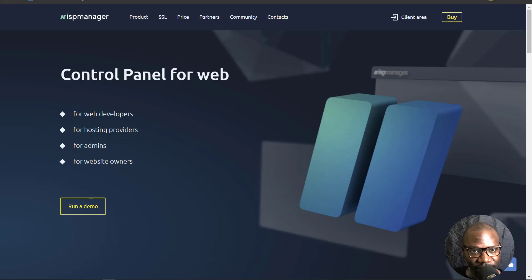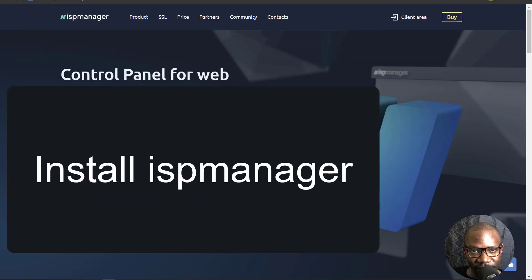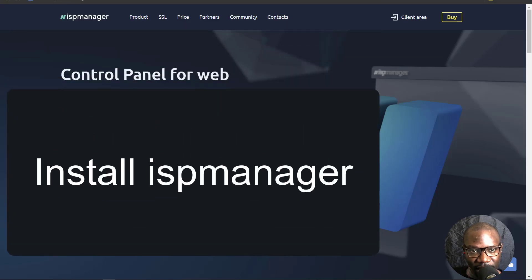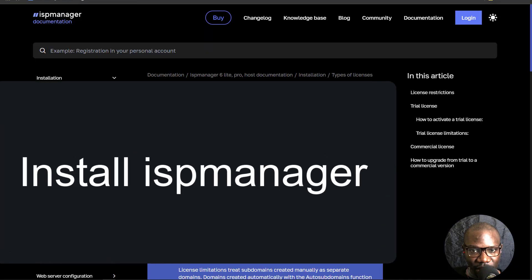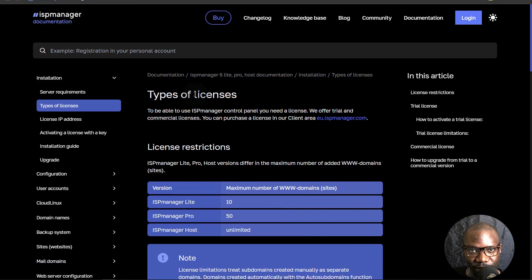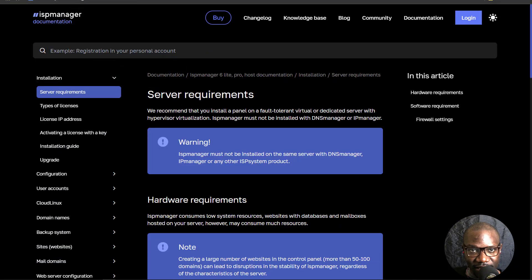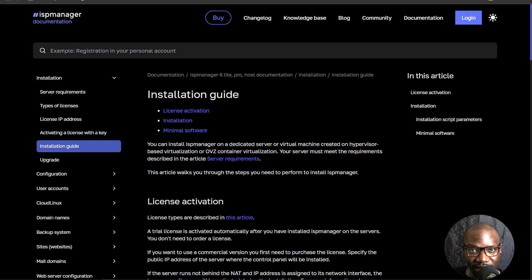Hi there and welcome to this video. In this video, we're going to see how to install ISP Manager. Before that, I will talk about the types of licenses, the server requirements, and finally we'll get to installing ISP Manager.